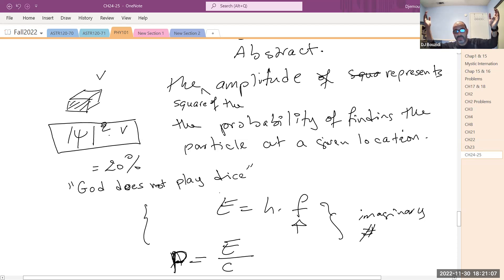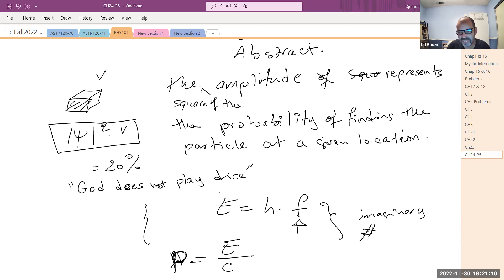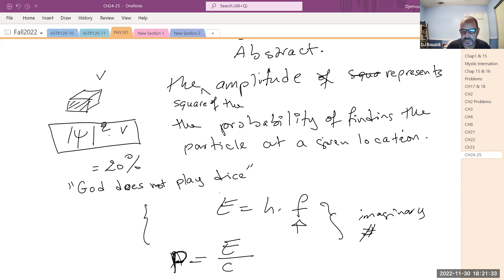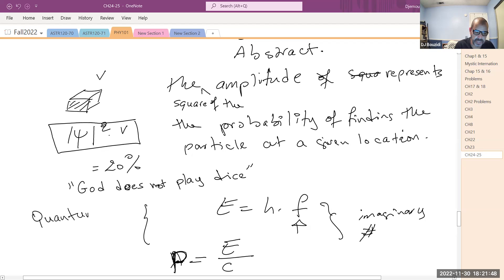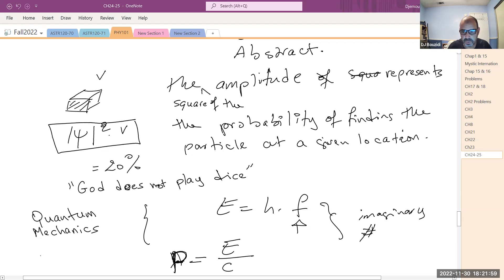Einstein argued there are some underlying phenomena we don't understand that could help us be more deterministic, so we would know exactly what the electron is. But this theory is not only correct — it appears to be the most correct theory there is. Quantum mechanics is the most accurate science humans have ever invented, even with its probabilistic nature.